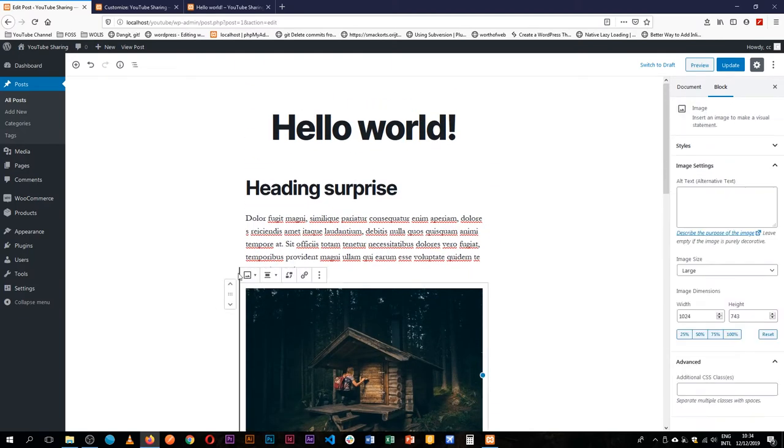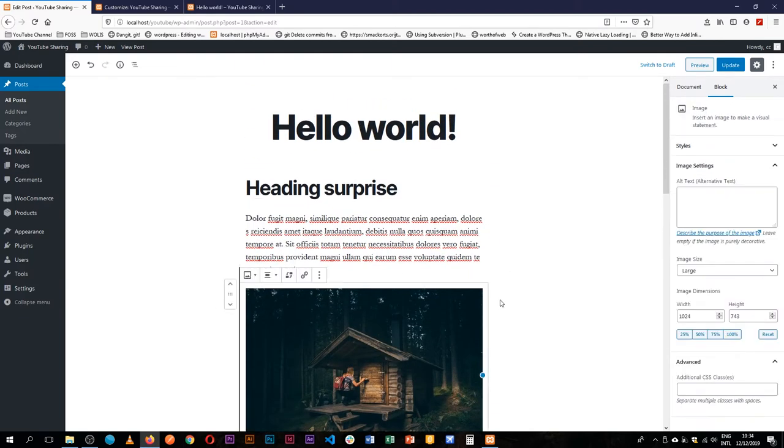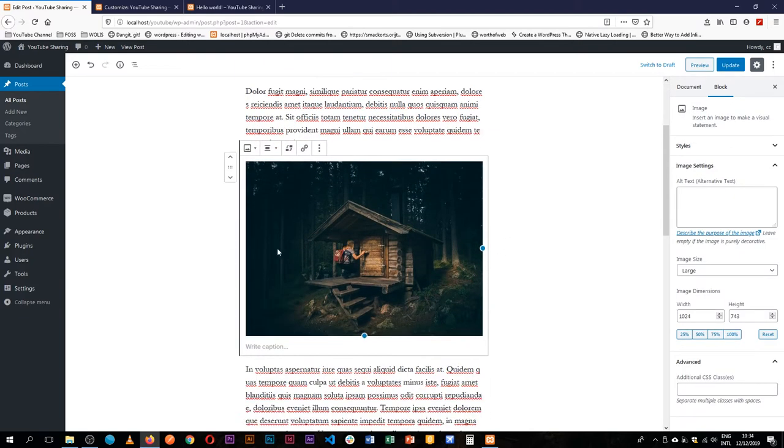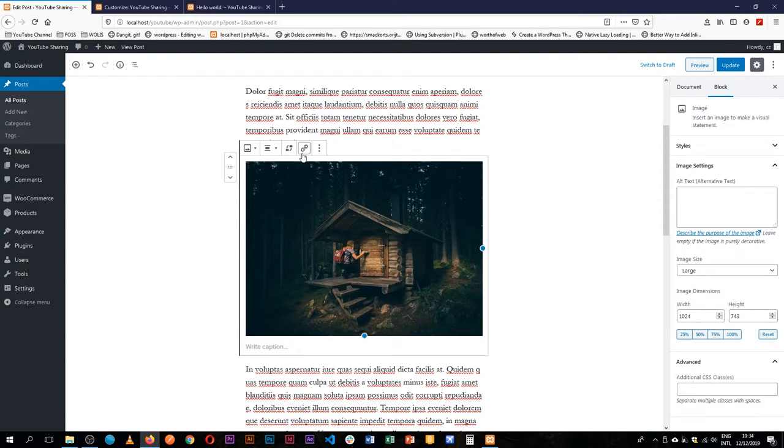Now the common content types we do have are things like images. Images come with so many options as we create our content.